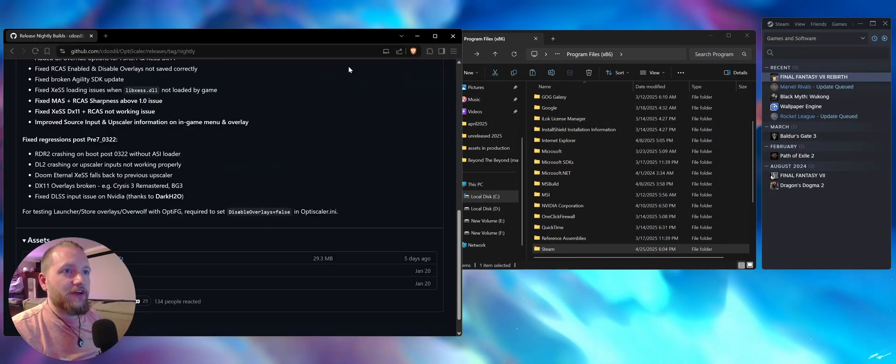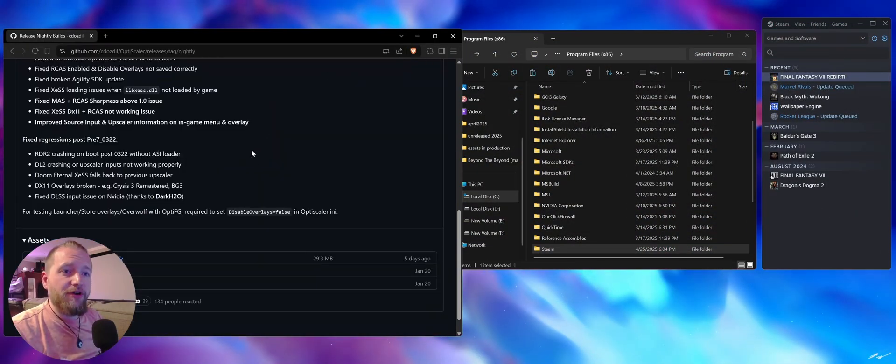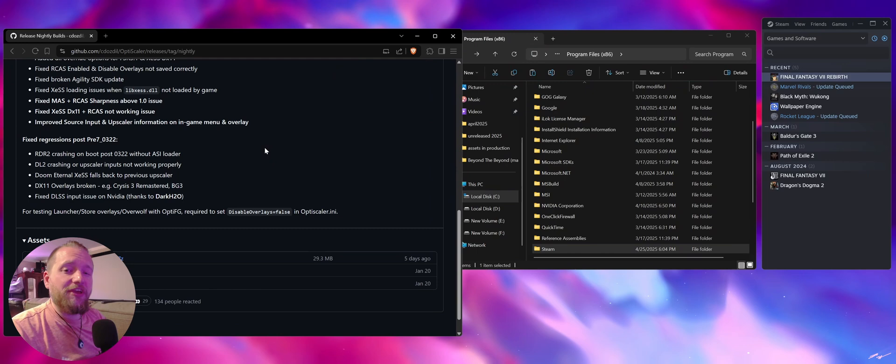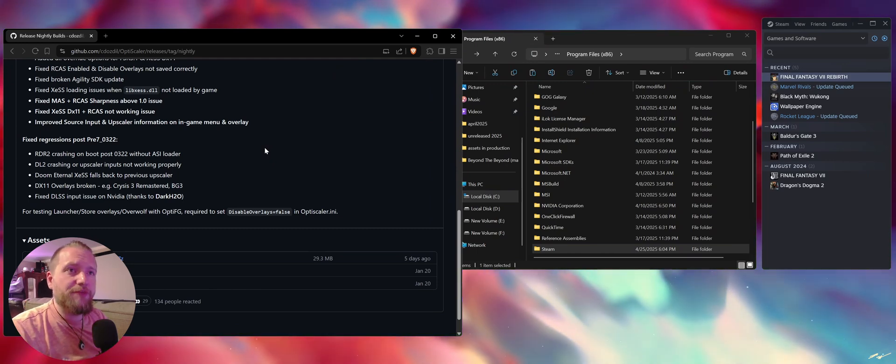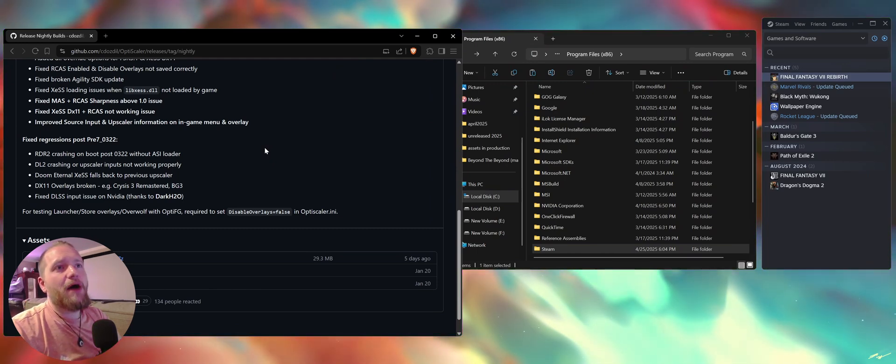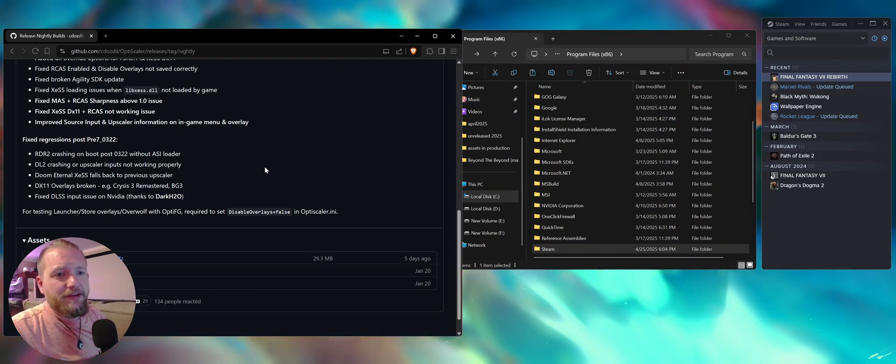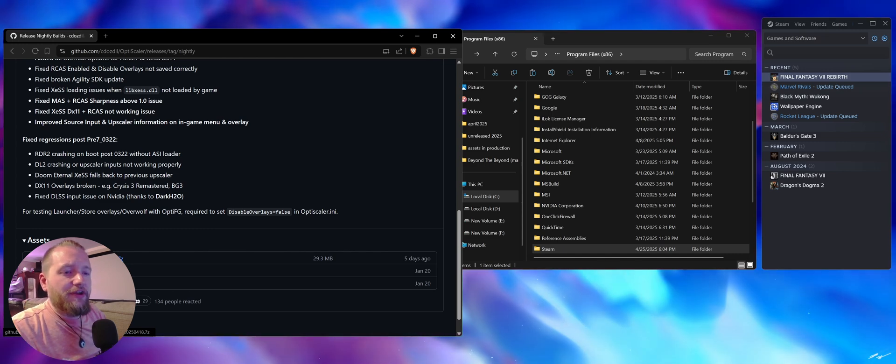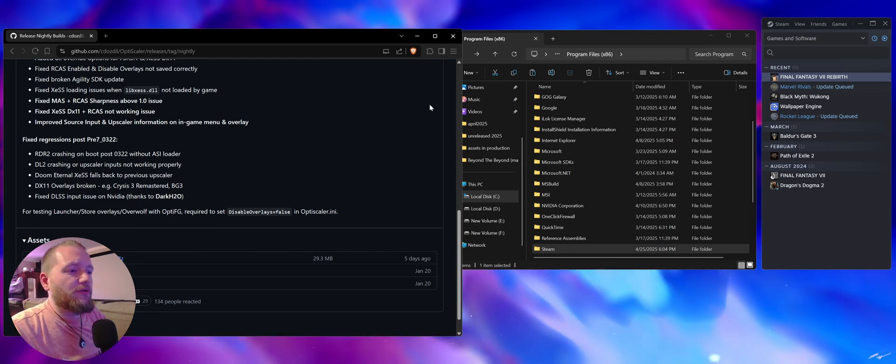What's going on guys, I'm the developer of UGO and I'm going to show you how to get OptiScaler working with Final Fantasy 7 Rebirth. Go to the nightly build link, click OptiScaler right here, and download that.